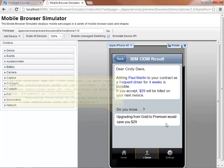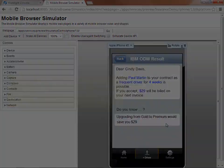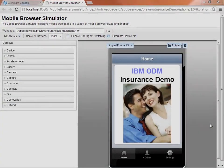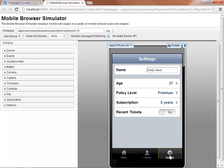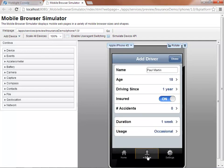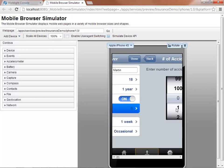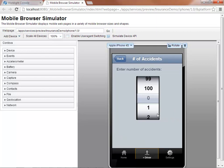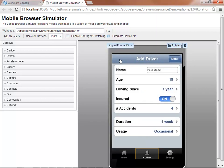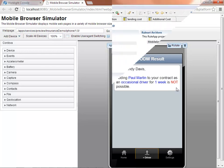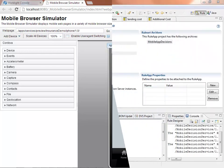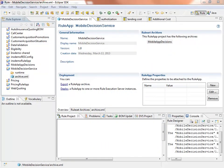Now let's see how easy it is to update the mobile application behavior with business rules. Let's run an example where we increase the number of accidents that the additional driver has been involved in. Eligibility rules are now rejecting this additional driver considering that he has been involved in too many accidents. Let's see how to relax this particular policy in less than three minutes.